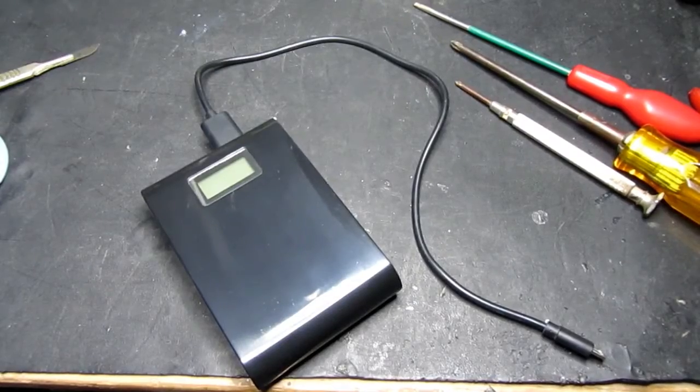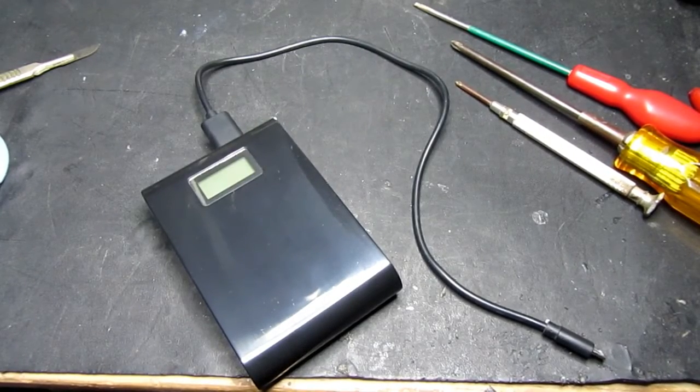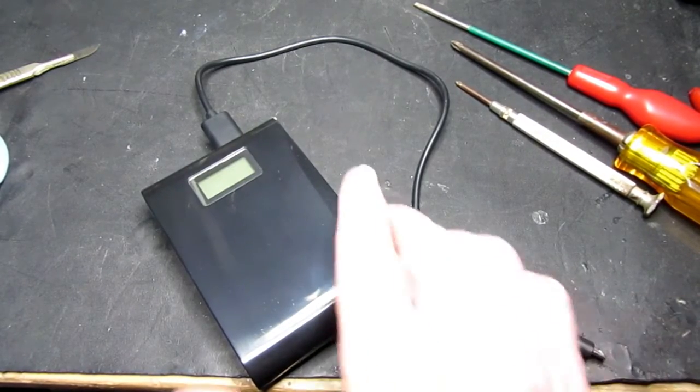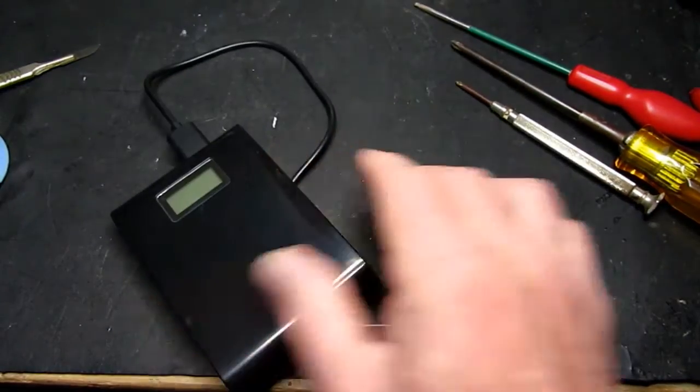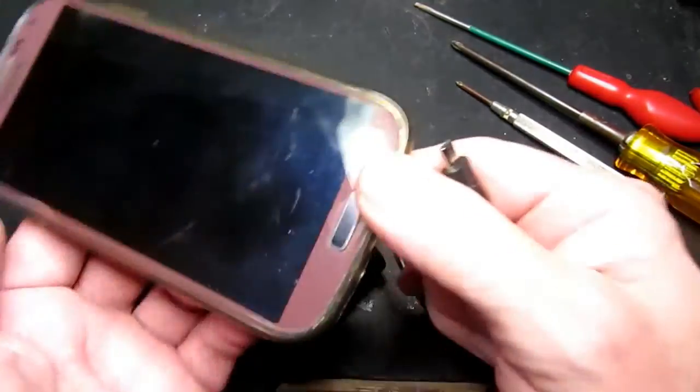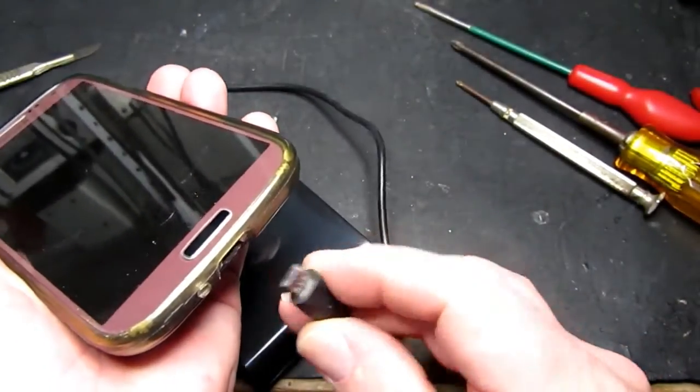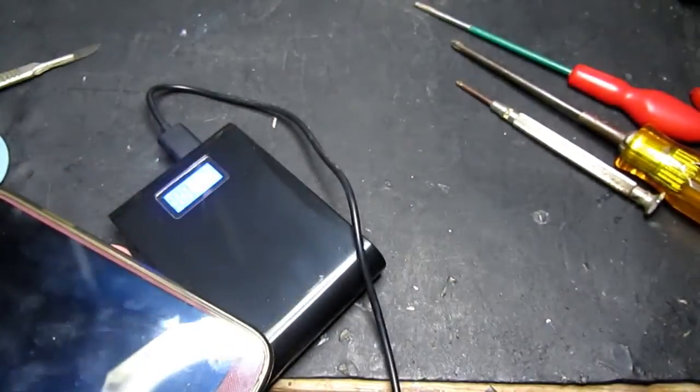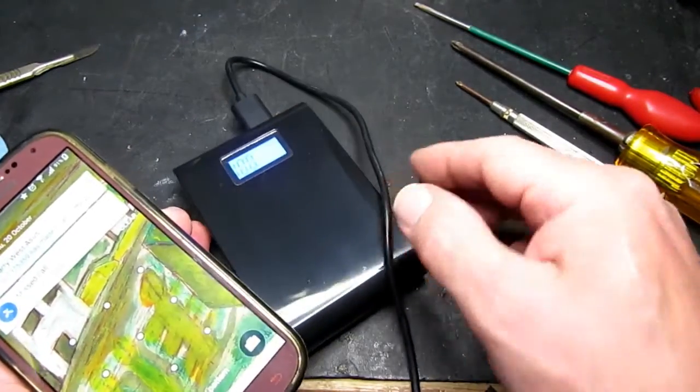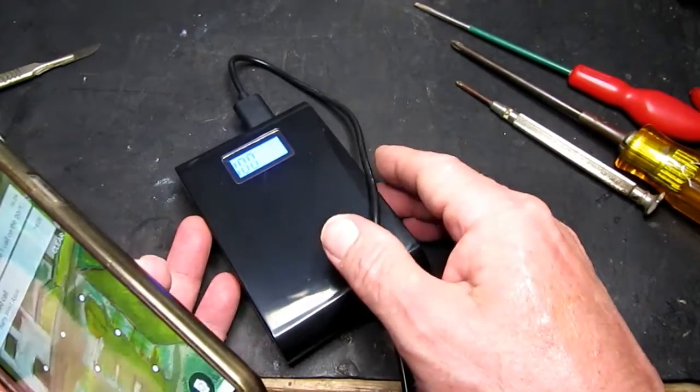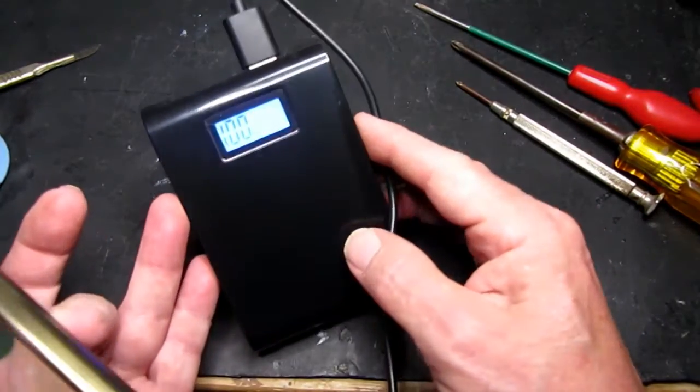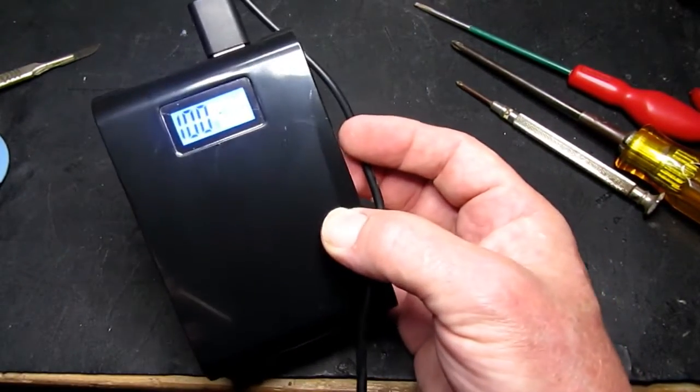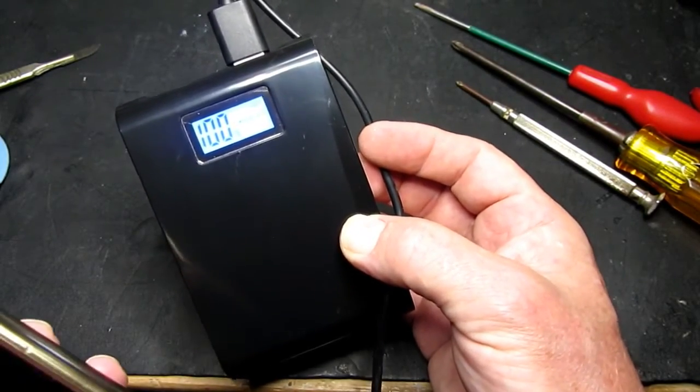So time to test the assembled unit. I'll just plug the cable into I think it's the 2 amp output. If we plug that into the phone now, we can see that battery indication comes on straight away at 100%.